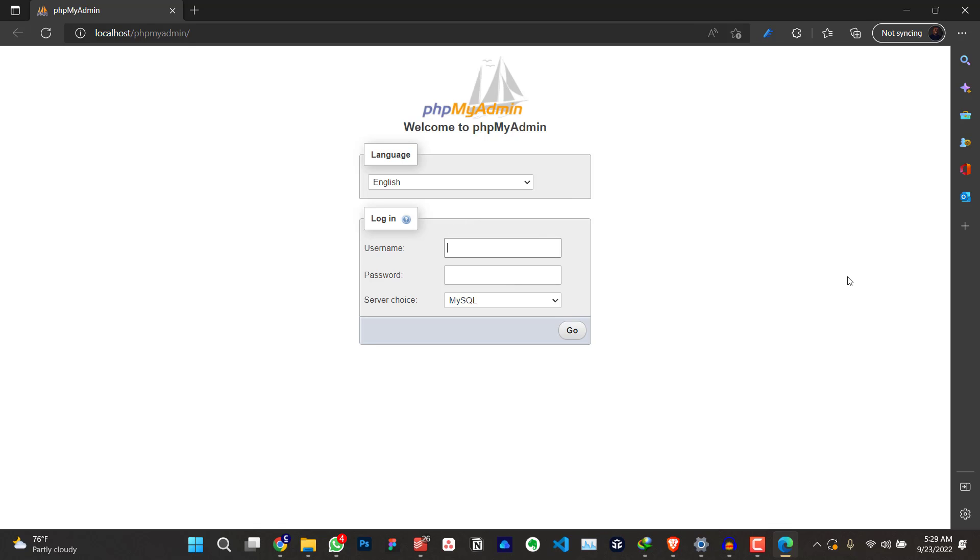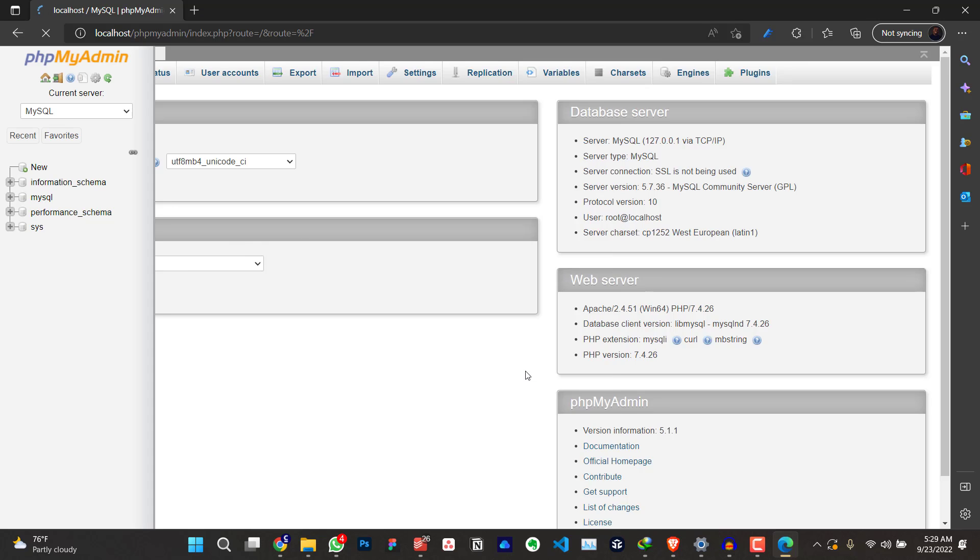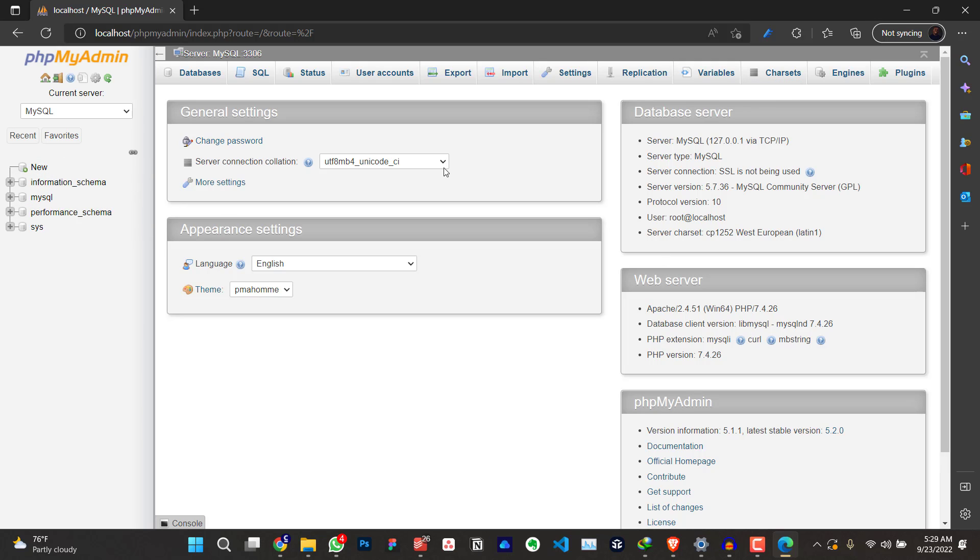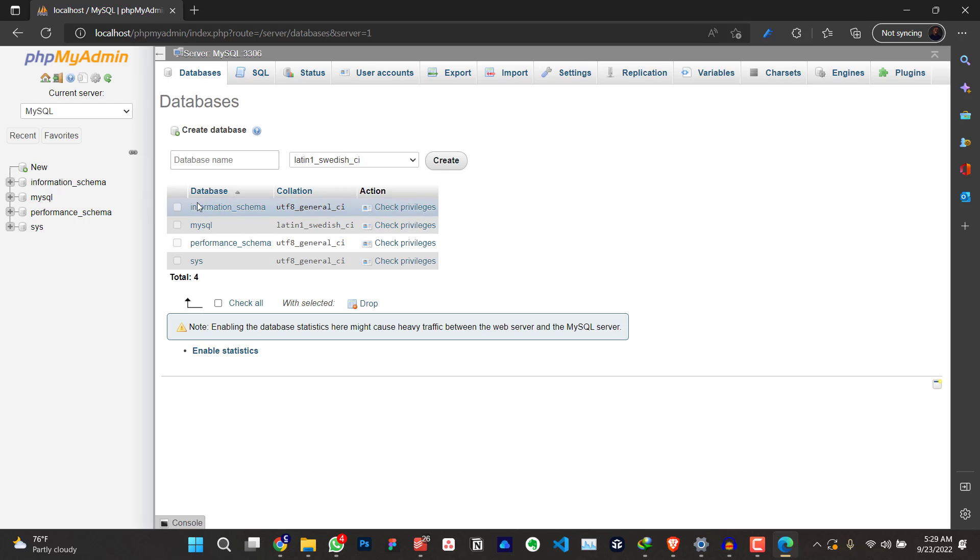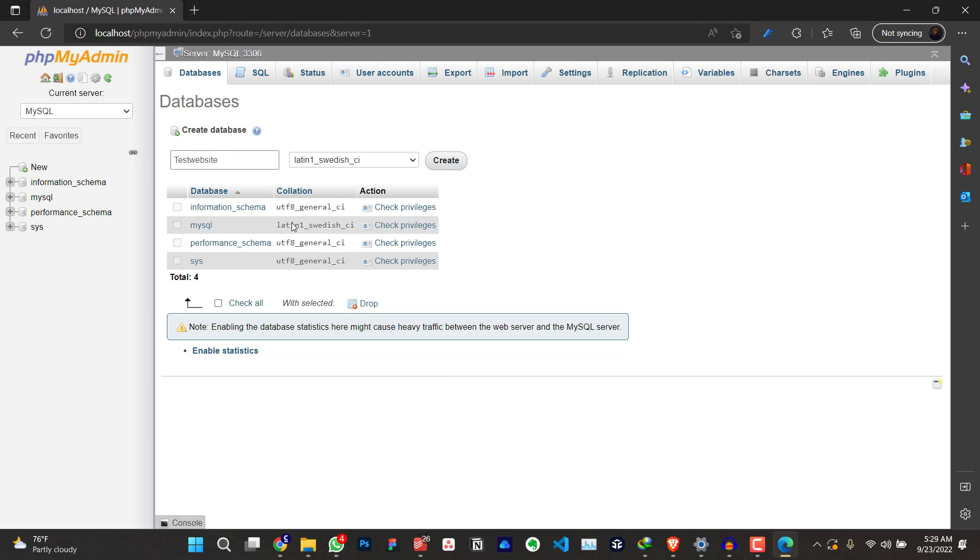The username is root. The password is nothing. Just click on go. We have to create a new database. For me, I'm going to be creating my own database. The name I'm going to just click on new. I'm just going to give it any name. For me, I'm going to call it test website. But it's very important to remember the name of the database. Very, very important. Click on create.